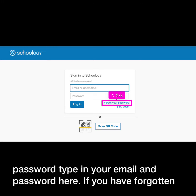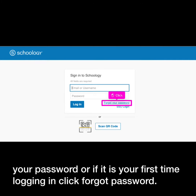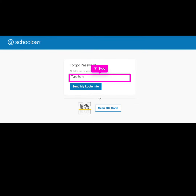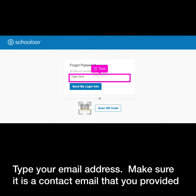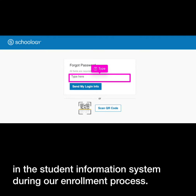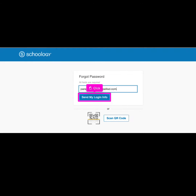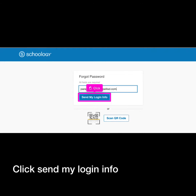If you have forgotten your password, or if it is your first time logging in, click forgot password. Type your email address — make sure it is a contact email that you provided in the student information system during our enrollment process. Click send my login info.